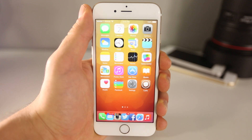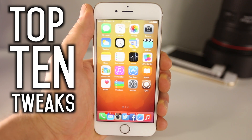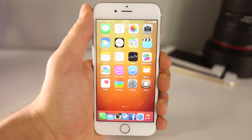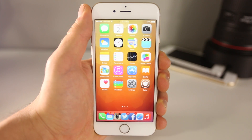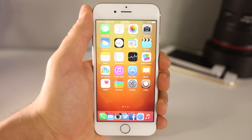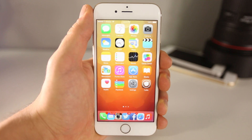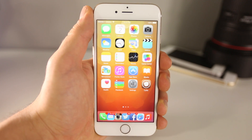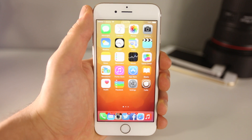What's up guys, EverythingApplePro here and welcome to my Top 10 Tweaks Part 12 video. These are an amazing collection of tweaks — a lot of these are concepts I've never seen before, and it's really exciting sharing all this new stuff with you. These are all compatible on the latest 8.1.2 firmware or jailbreakable firmware.